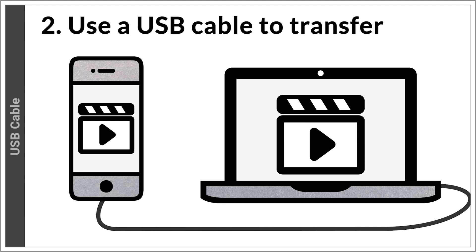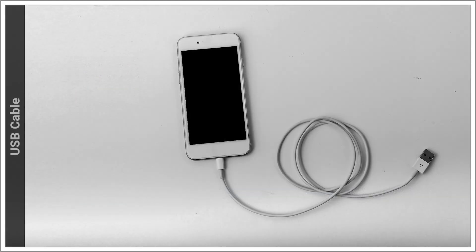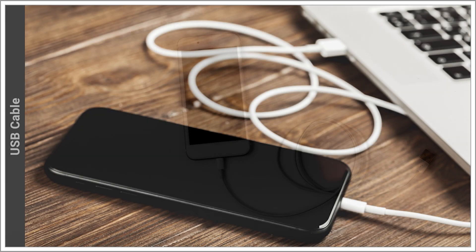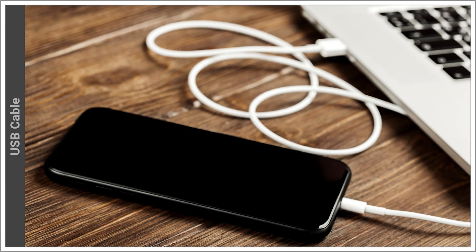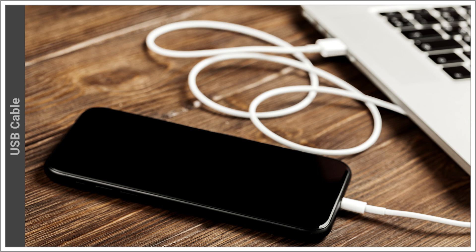You will need a quality phone cable, preferably the one that came with your device for recharging. Cheap cables may not work. Attach the cable from your phone to your computer USB port. You will usually get a message on your phone asking for permission to connect to the computer.